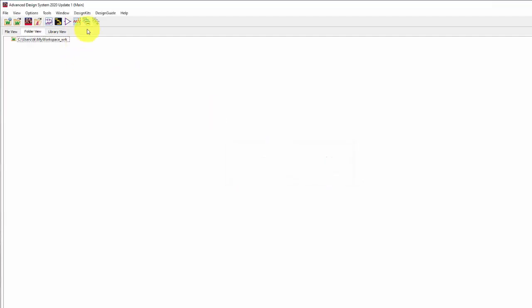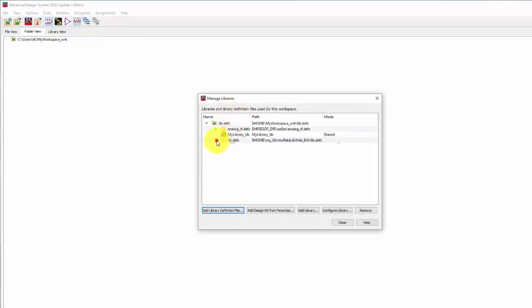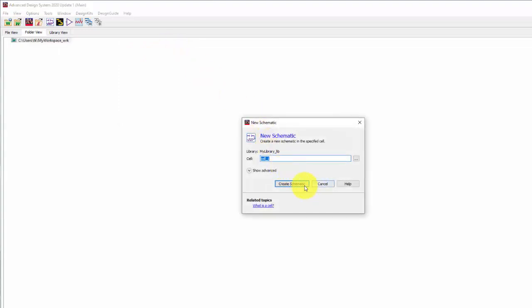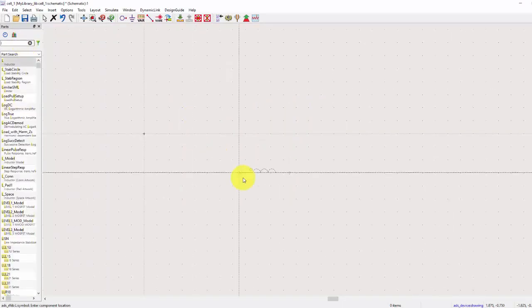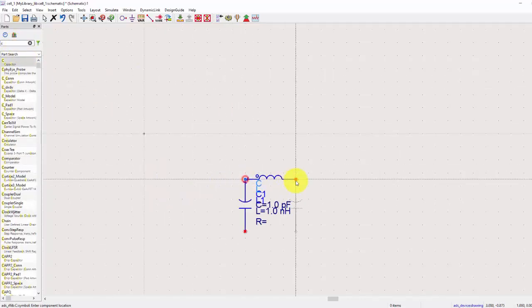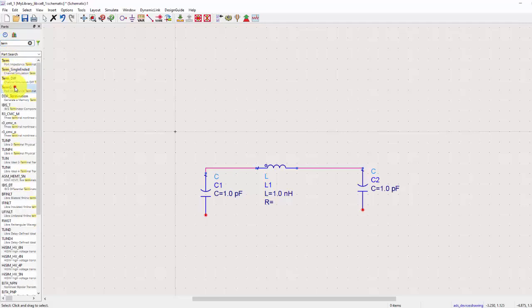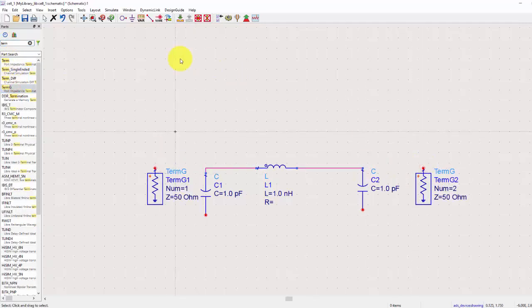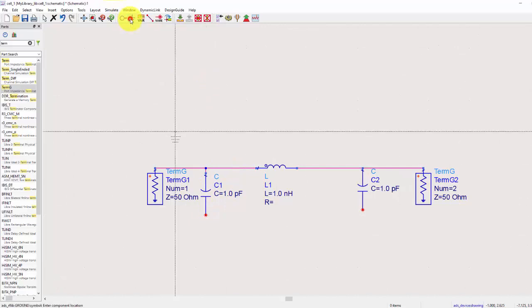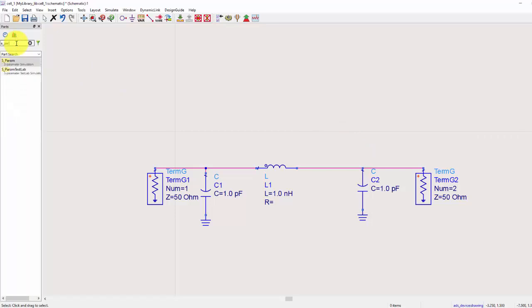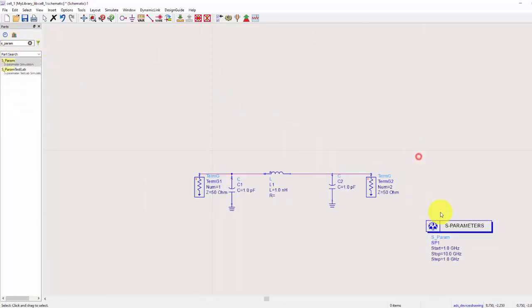You can add this library to your workspace automatically. After that, you can use the components from the vendor for simulation. For example, I will use the components in this library to design a high pass filter.